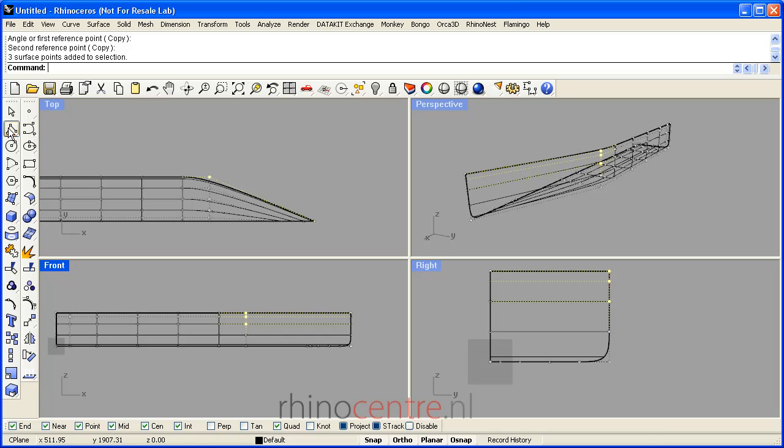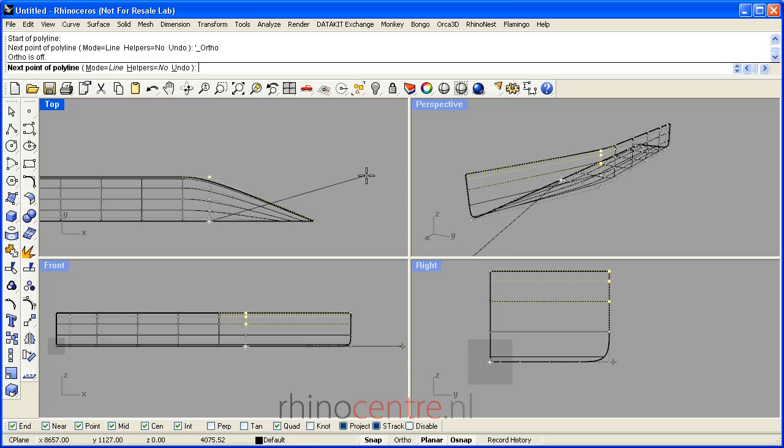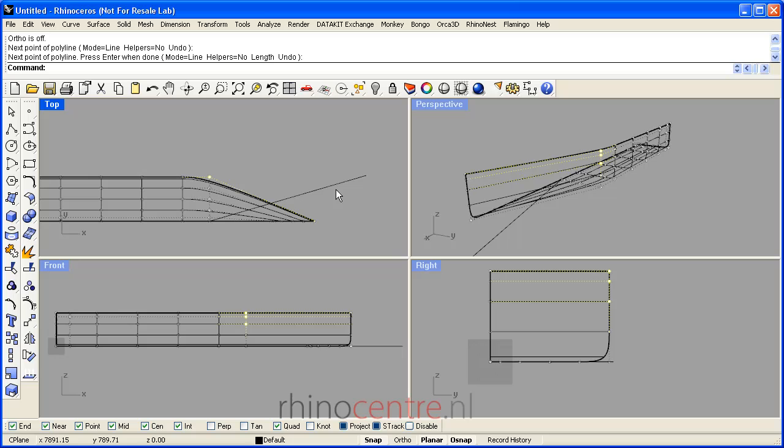Furthermore, assist curves allow me to have more control of the shape when I'm not working in orthogonal views.